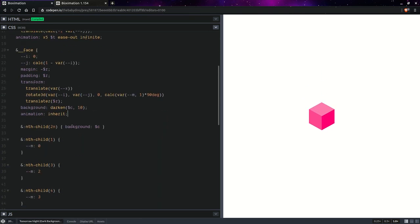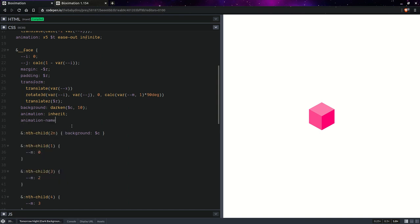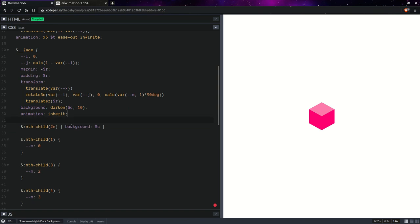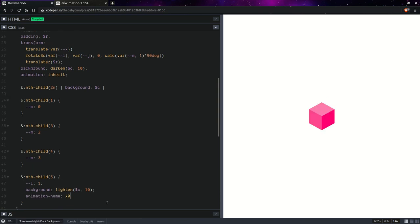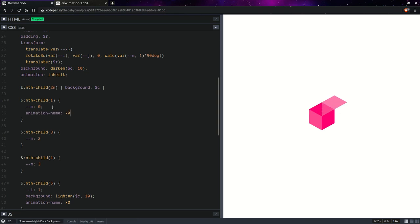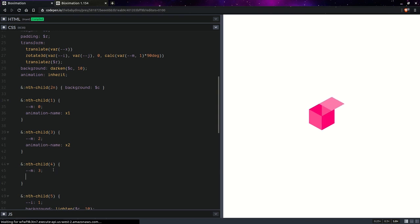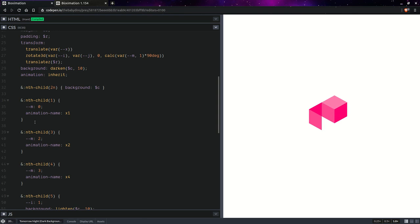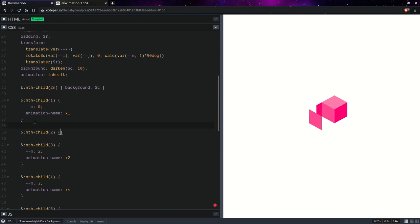I don't know, actually let's set it for each of these. So let's set it for each of them. Here we'll be having X1. Now here we'll be having animation name 1, here it's going to be 2, here it's going to be 4, and we'll be having nth-child 2, this is going to have 3. Right, so this should do it.